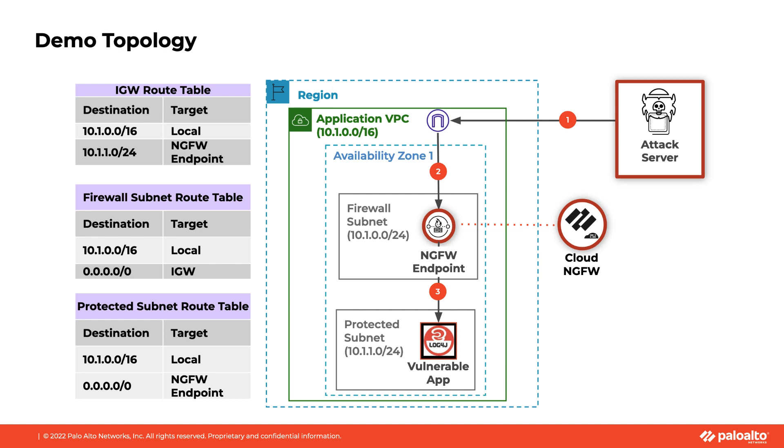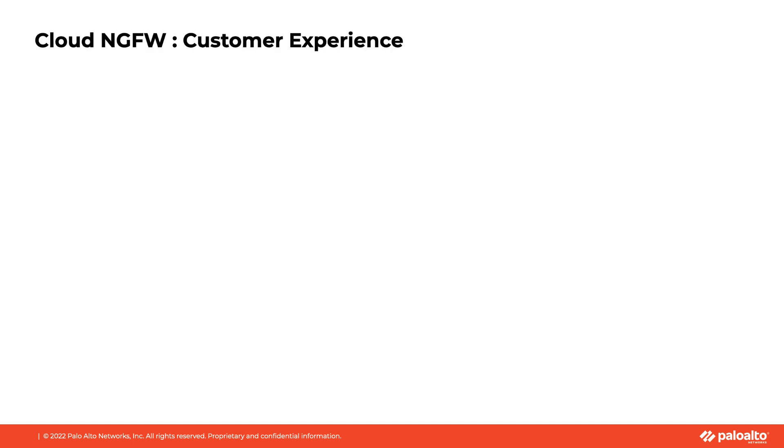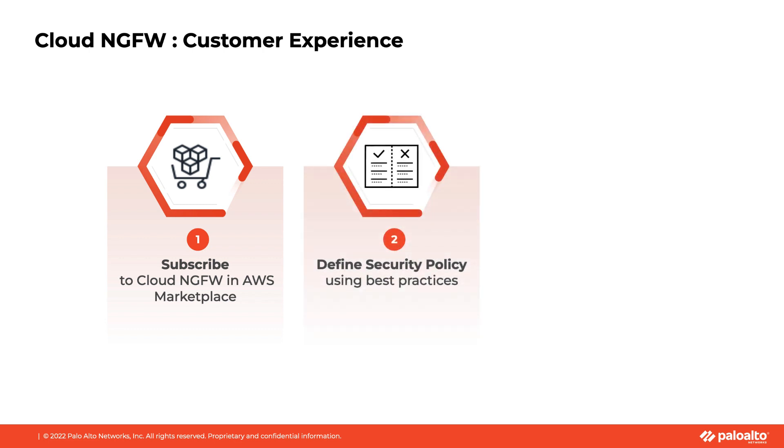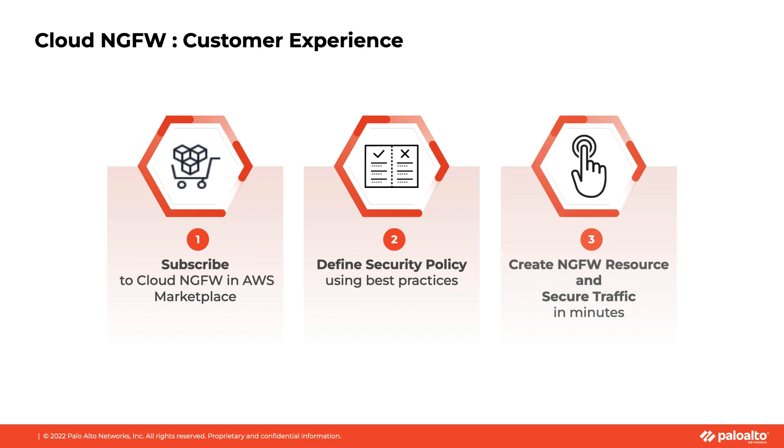Let's begin the deployment process. Deploying Cloud NGFW is a simple three-step process. First, you subscribe to the Cloud NGFW service. Second, you write your security policy, and third, you deploy the Cloud NGFW resource. I will be using the Cloud NGFW web UI. You can also automate the process using APIs, Cloud Formation templates, and Terraform. In addition, you can also use AWS Firewall Manager to secure the VPC.